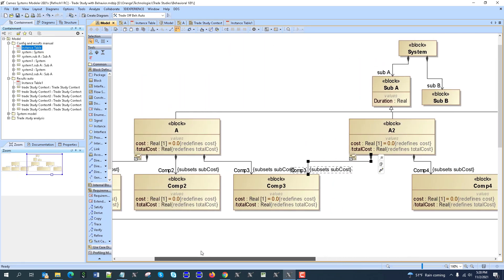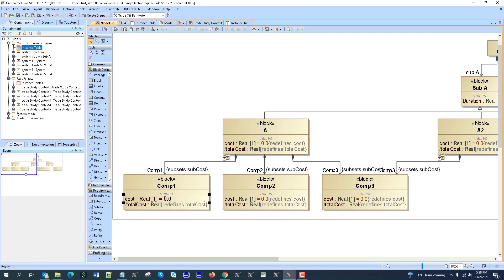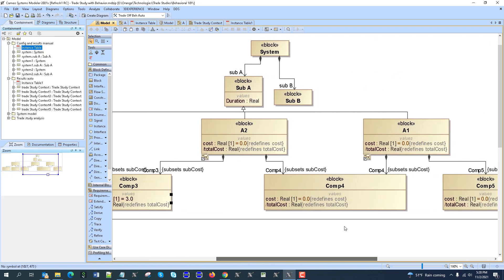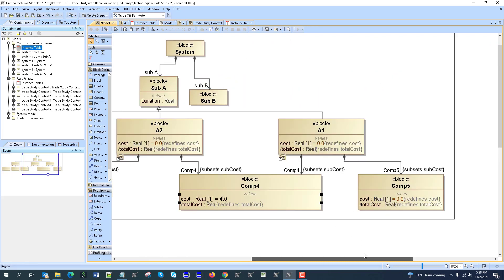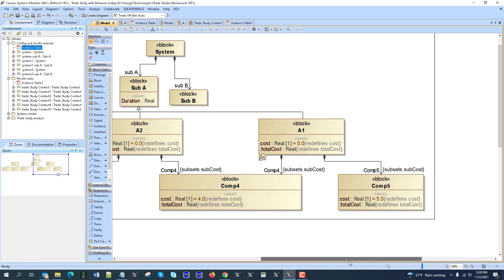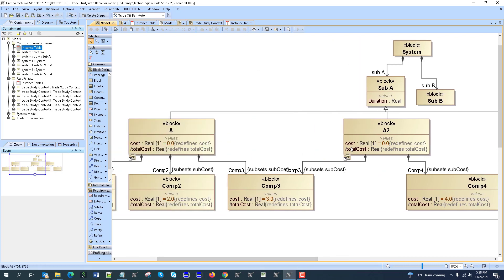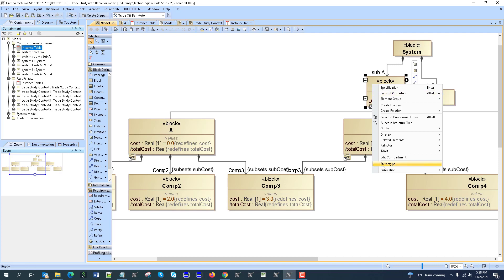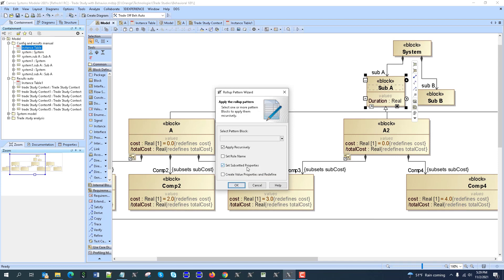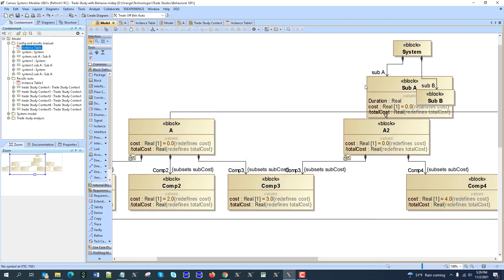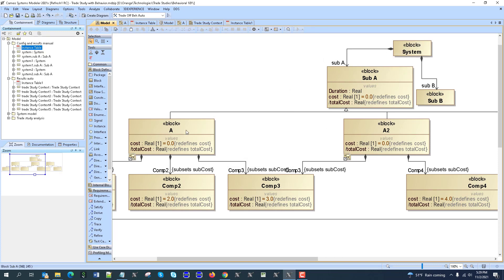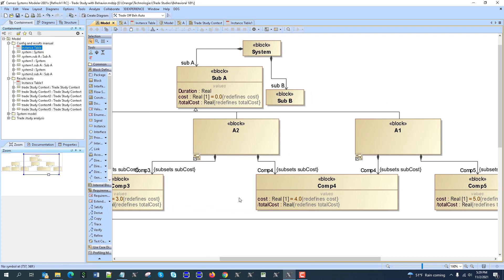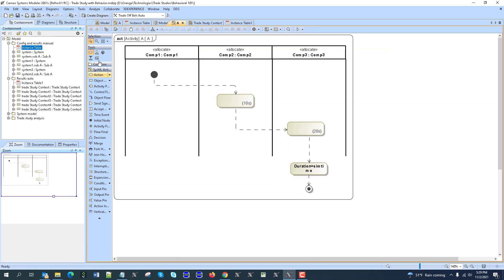We could now assign those costs of each component — let's say like 1, 2, 3, 4, 5 — different costs for each. Now we have this cost available as a total cost at the component level. We could actually apply this as a rollup pattern for simulation tools — apply rollup pattern for this one, cost apply — and we have it here. We could refactor those now, delete those two, and refactor from this one in order to have reuse.